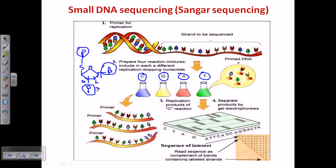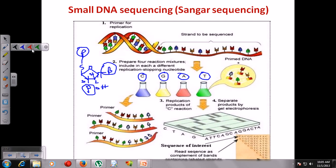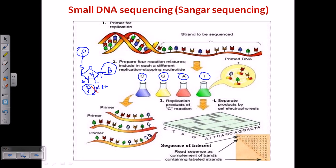For a ribose sugar there is a hydroxyl group at carbon 2, but for deoxyribose that oxygen is absent — only hydrogen is present. Dideoxy means there is hydrogen at both the second and third carbon positions, so oxygen is deleted from two different regions. That is why it is called dideoxy — deletion of oxygen at two places in the sugar.